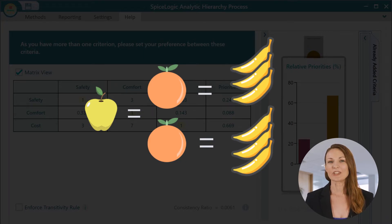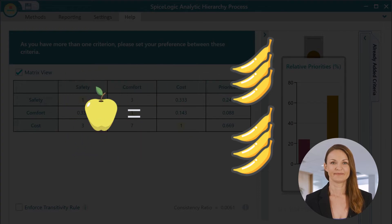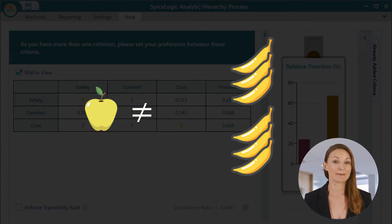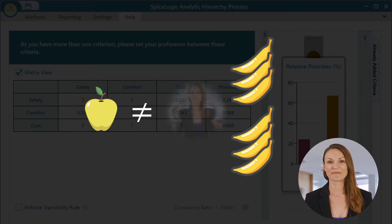For example, suppose you like an apple twice as much as an orange, and an orange three times as much as a banana. Logically, you should like an apple six times as much as a banana. When you compare an apple and a banana, if you don't like the apple six times as much, then obviously there is an inconsistency in your preference.